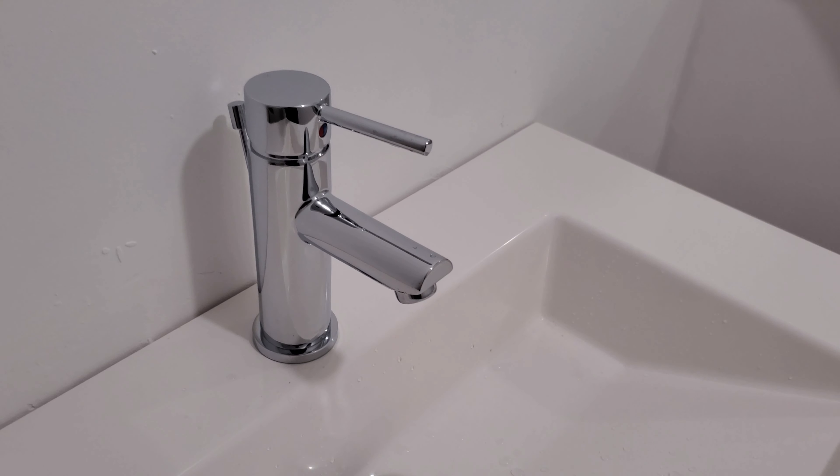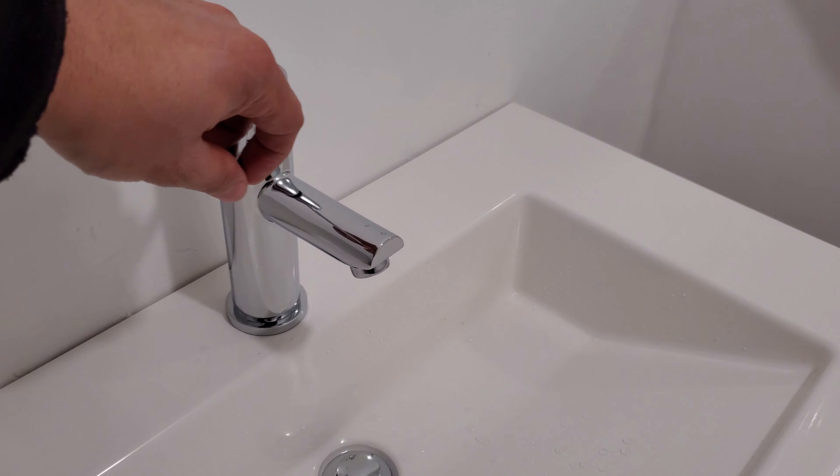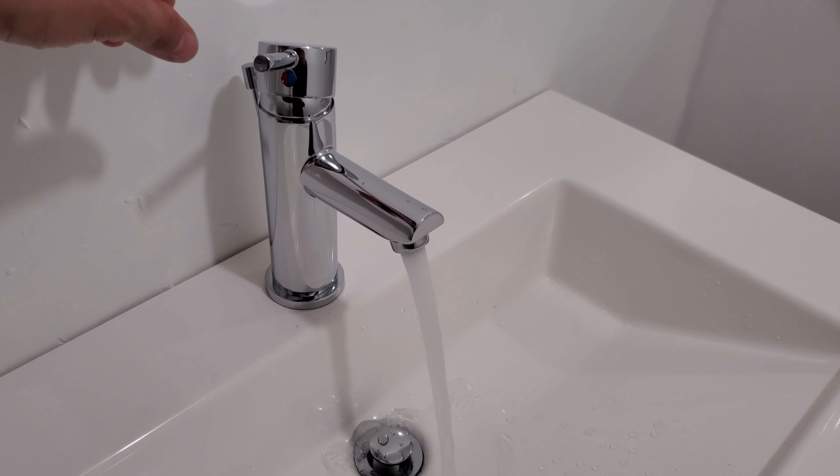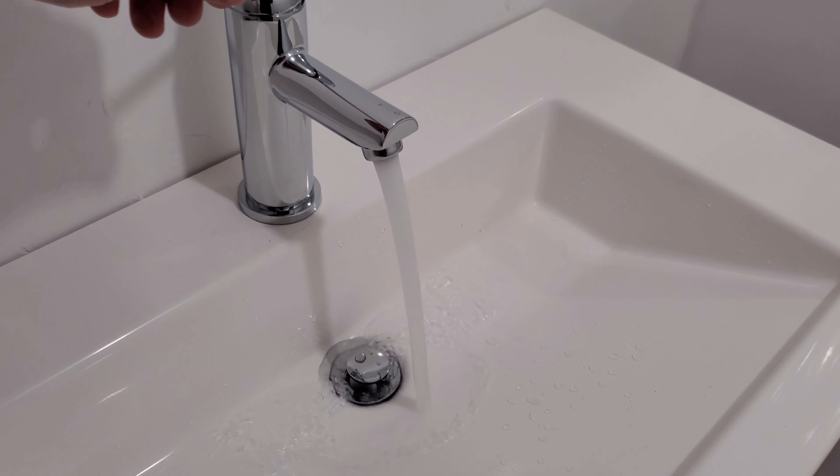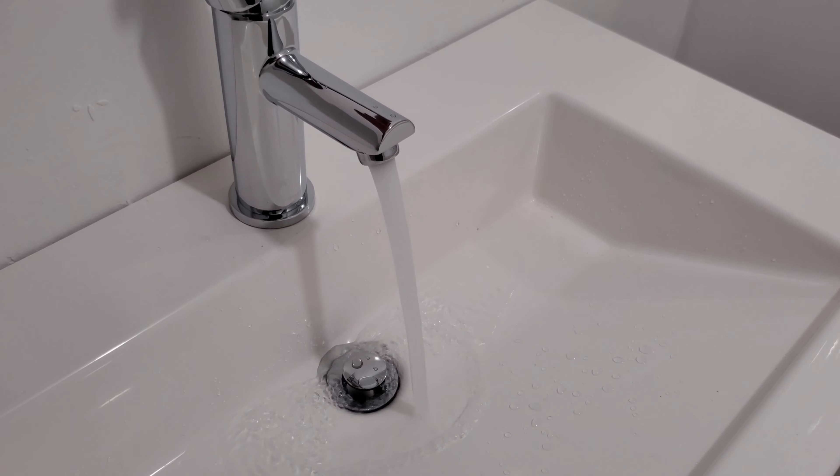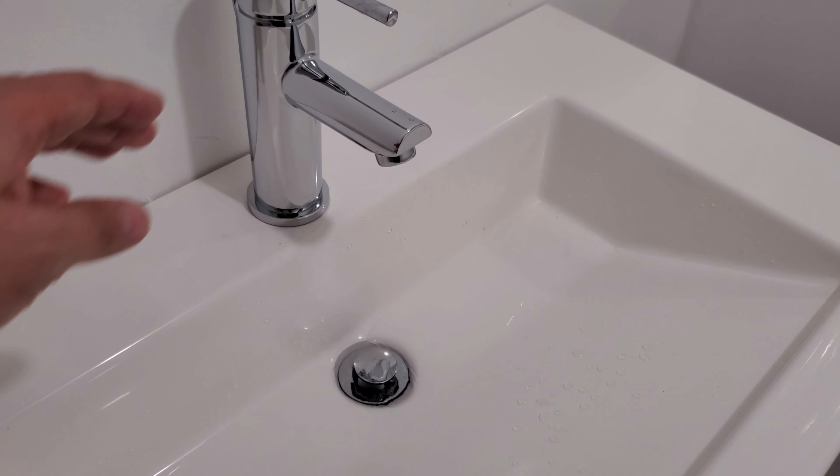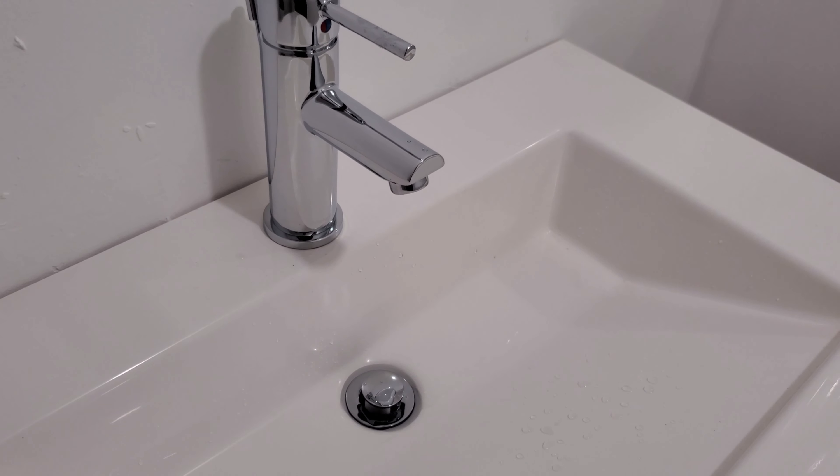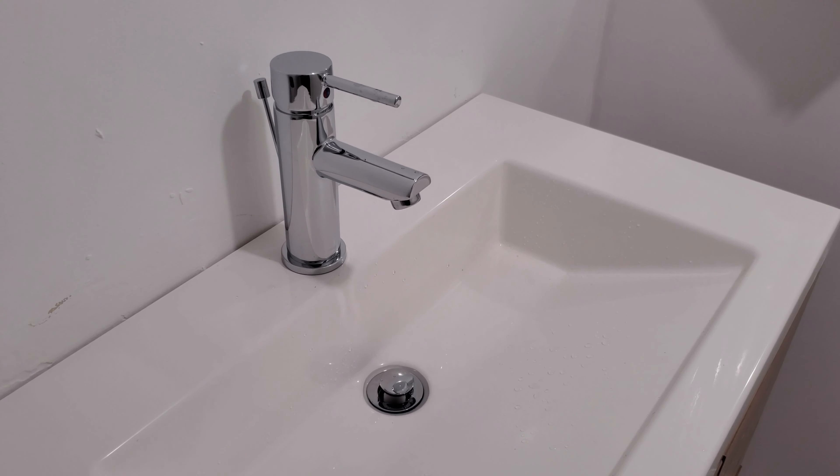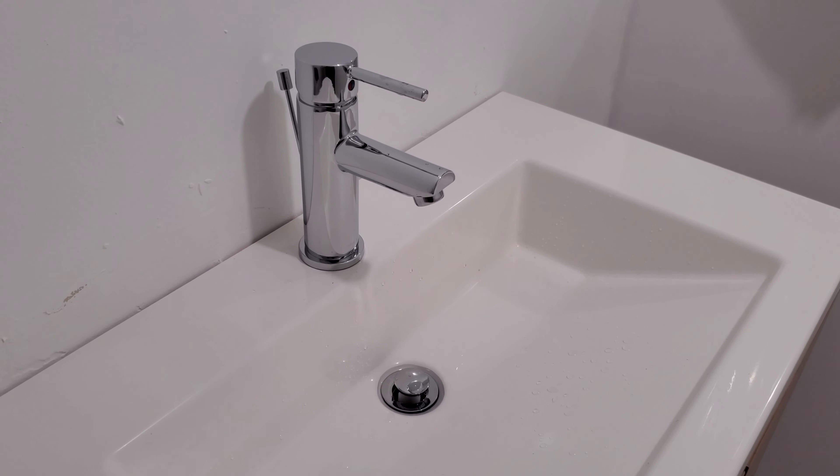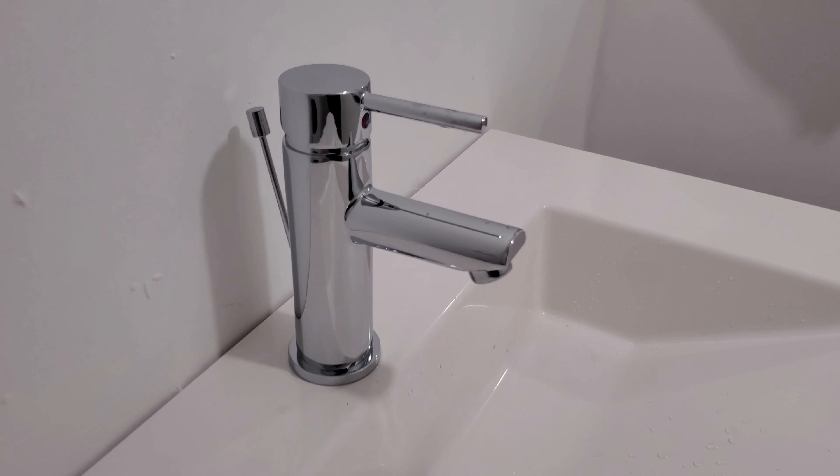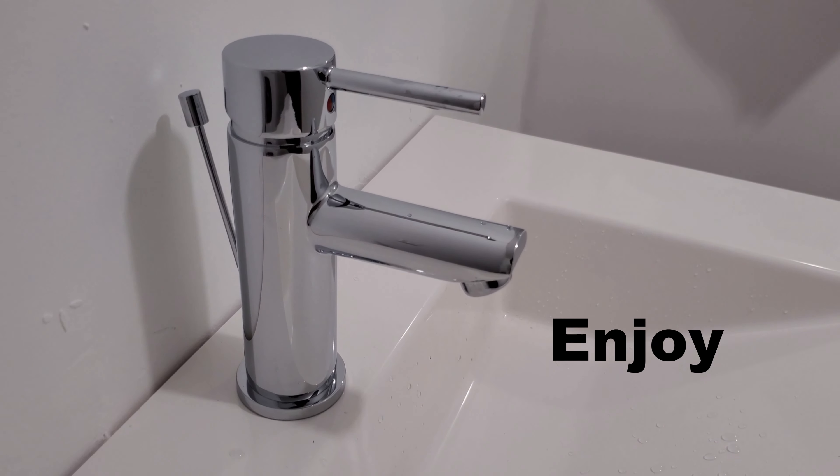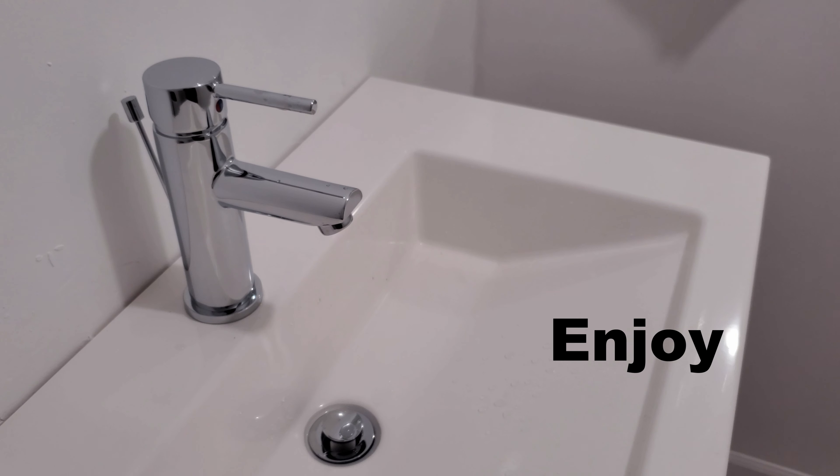So this is what it looks like. Nice. I hope you liked the video and I hope it helps you in any way to install it or make a decision to purchase this faucet. Thank you and enjoy.